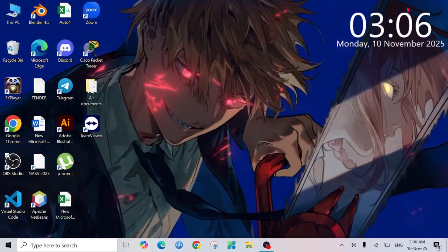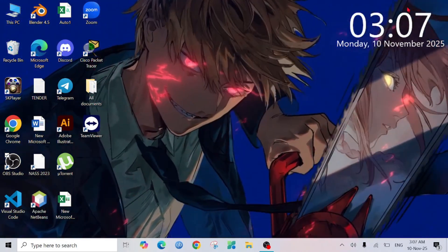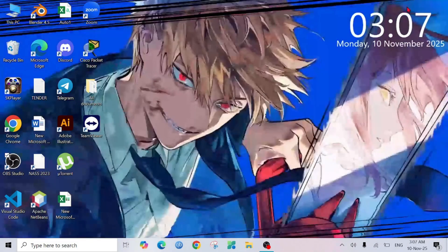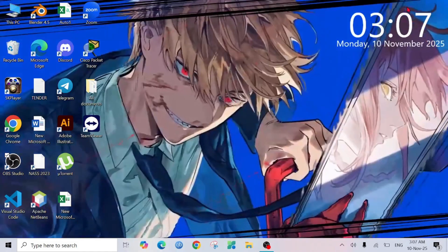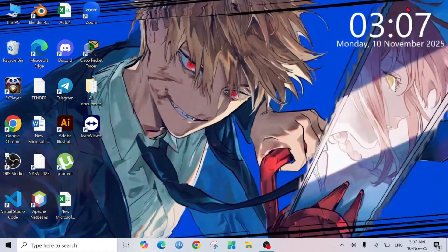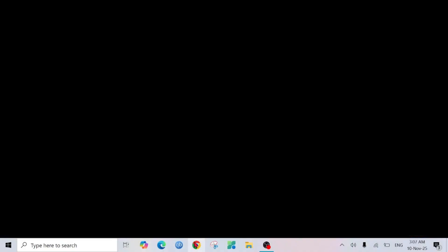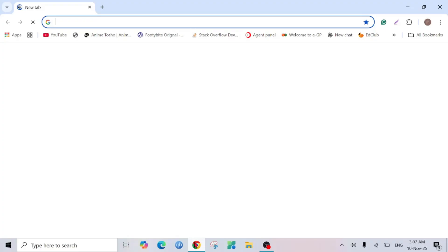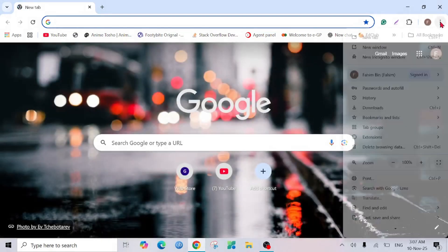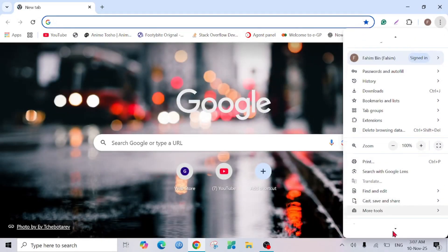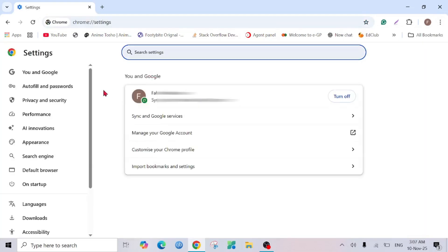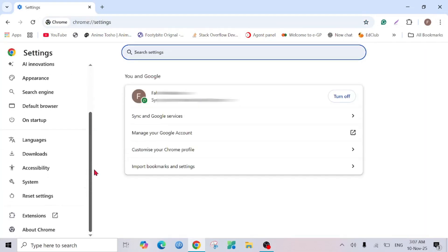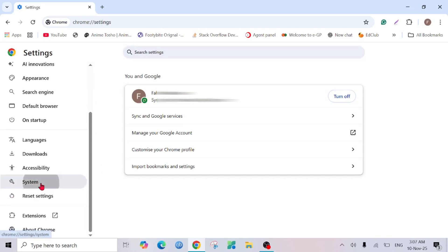Go to your Chrome browser, and here on the right corner click these three dots and scroll down and select the Settings option. Here scroll down a bit and you can see the option System, click that.